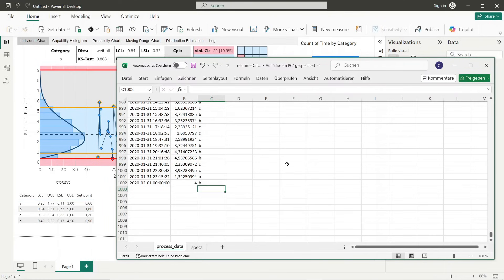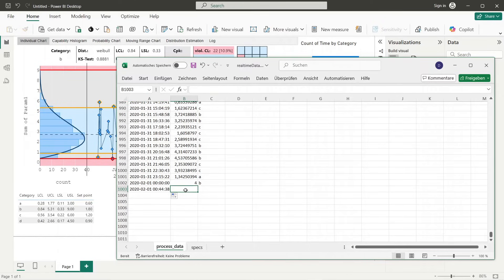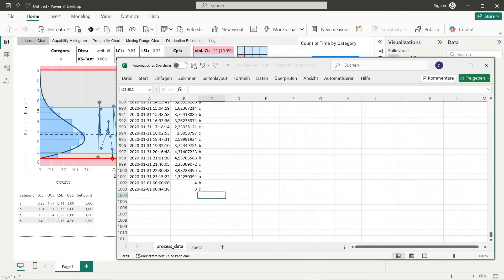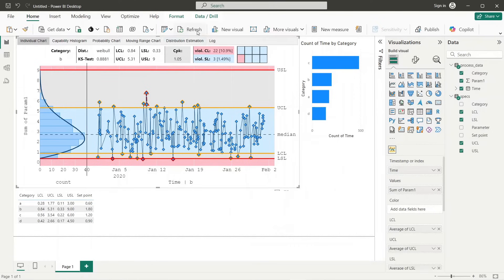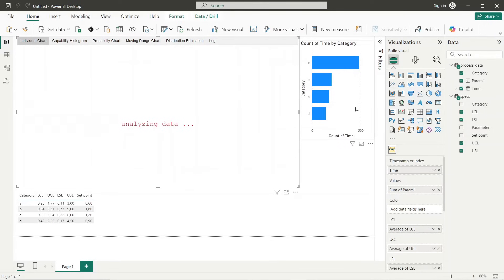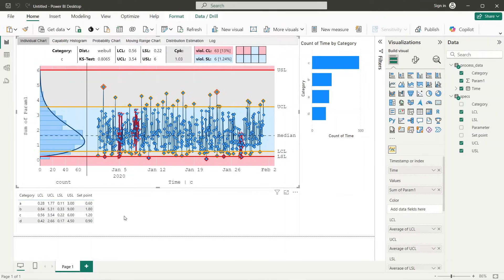As we can see the limit values for category B are the same as applied within SPC visual. To prove this functionality we switch again to our Excel file and add a new value of category C. Now we save our Excel file and trigger data refresh in Power BI. As we can see the SPC visual now displays data of category C and applies corresponding limits.